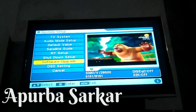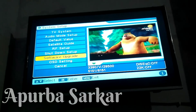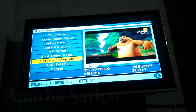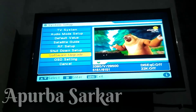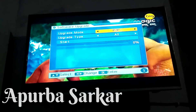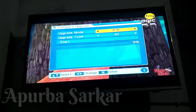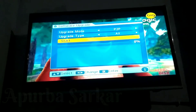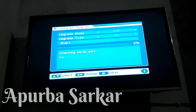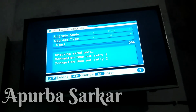So guys, I will be able to get the new purchase.